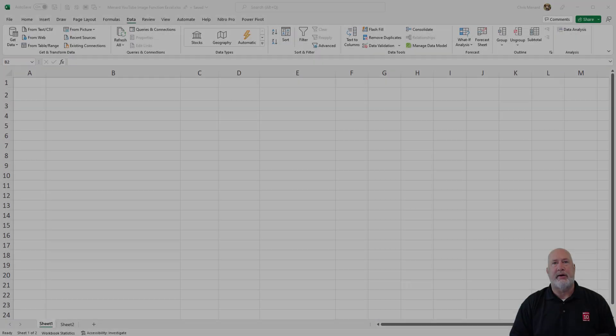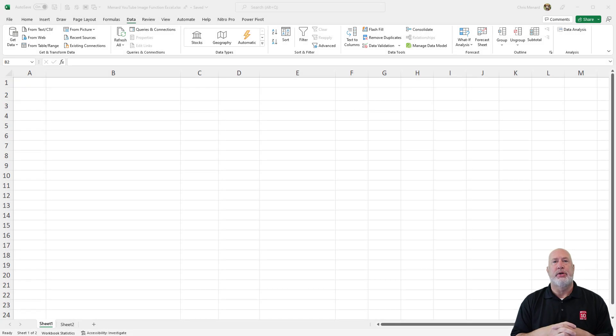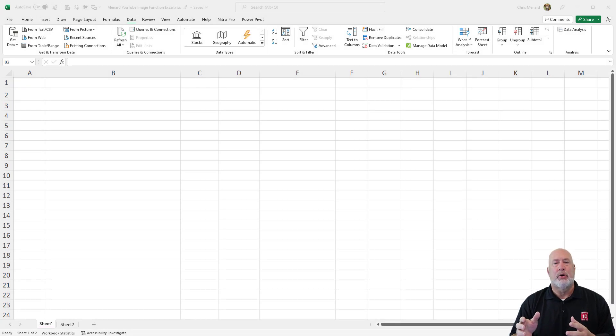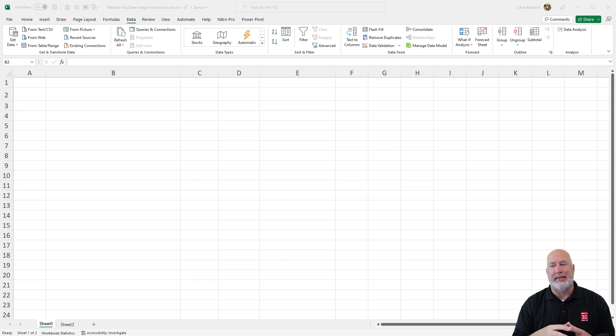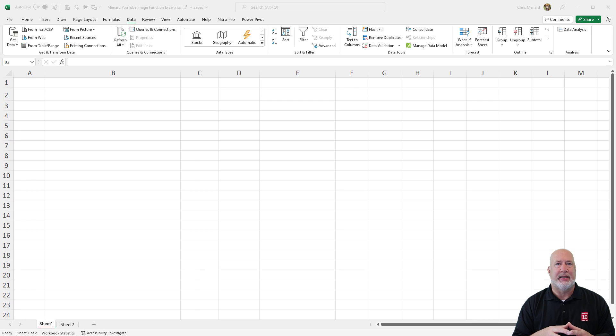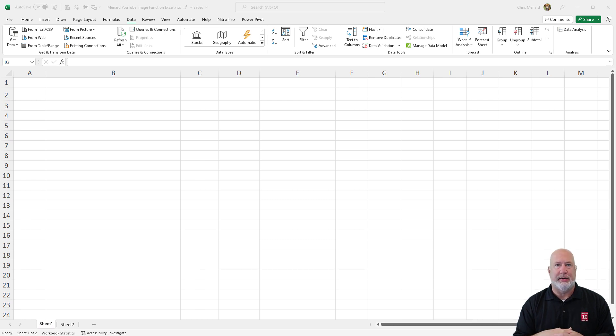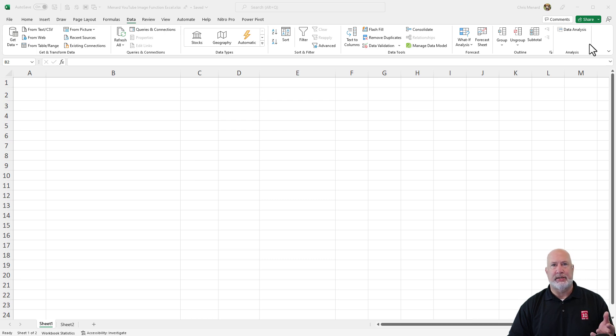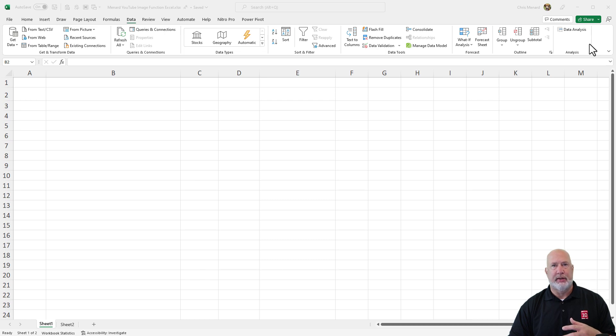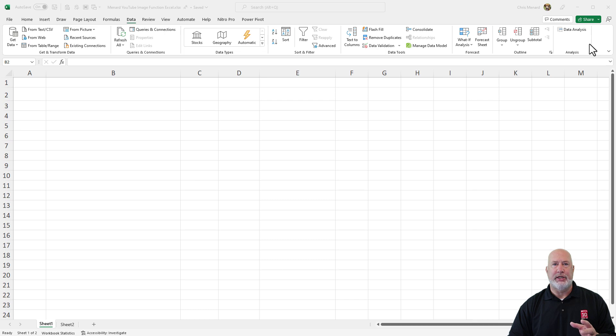Excel has two new items coming out that deal with images or pictures. One is the image function and the other one is image from data. Let's look at the image function first. Then we'll look at image from data. We deal with pictures a lot and you can always go into insert tab picture and put a picture in your Excel file, your Word document, whatever.